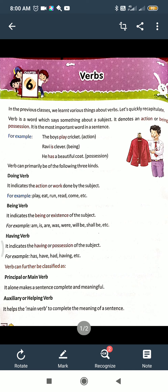Verbs can primarily be of three kinds: doing verb, being verb, and having verb. The doing verb represents action — action words, meaning what the subject is going to do. Examples: play, eat, run, teach, etc. It indicates the action of the verb.